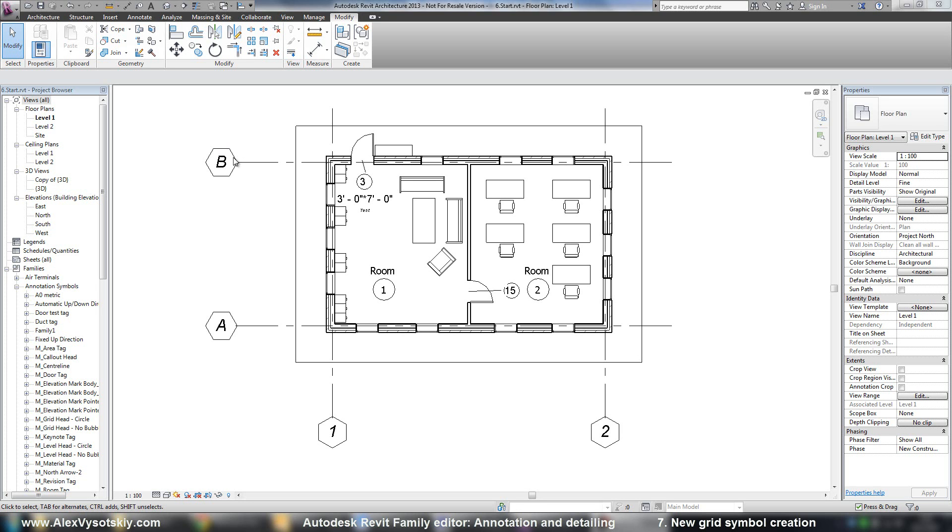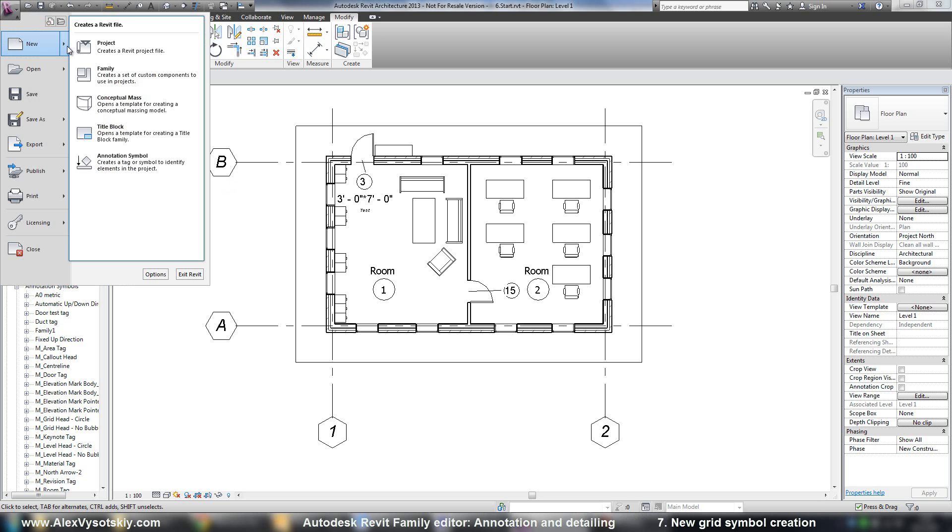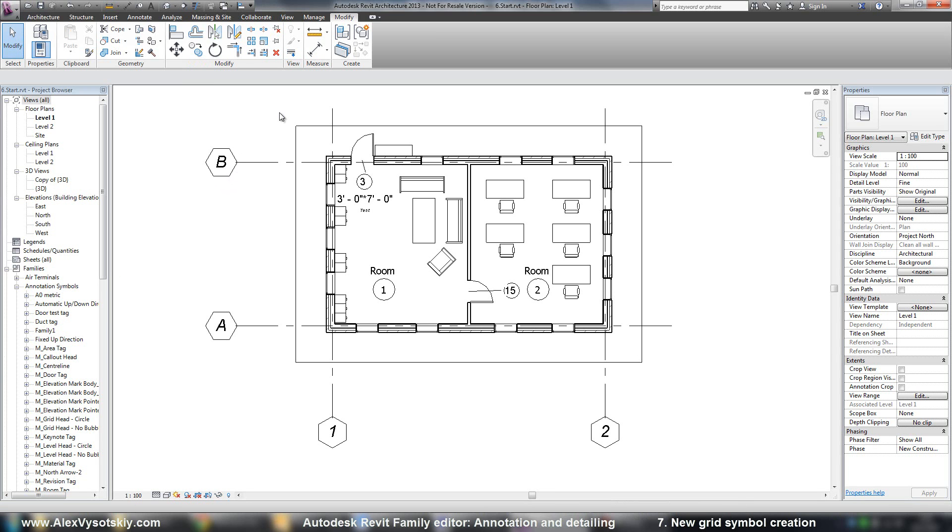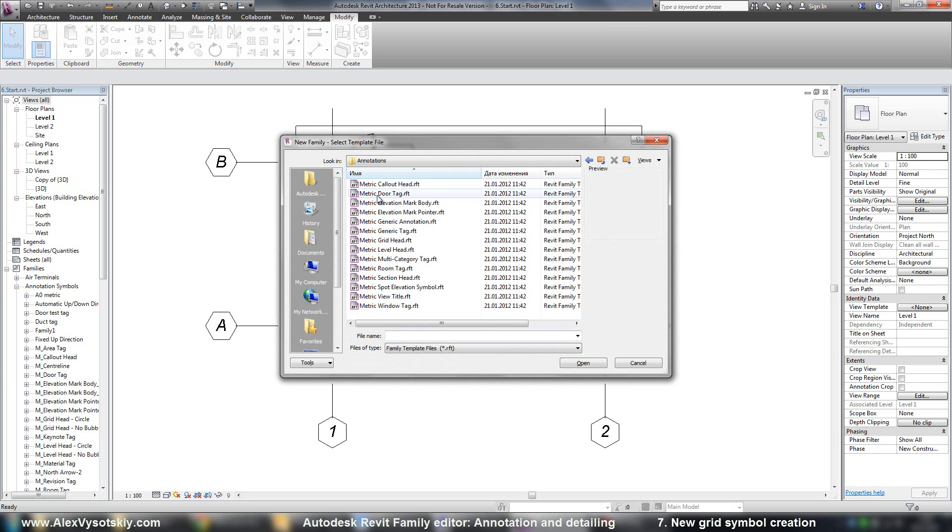So if you want to create your new symbol from your clean template, you need to go to Revit menu, say new family,